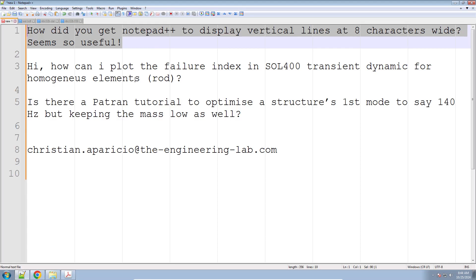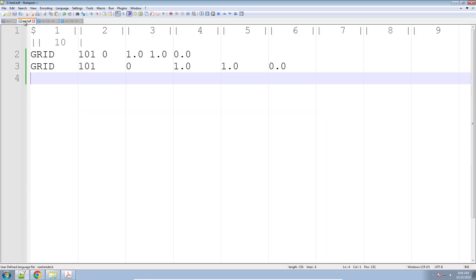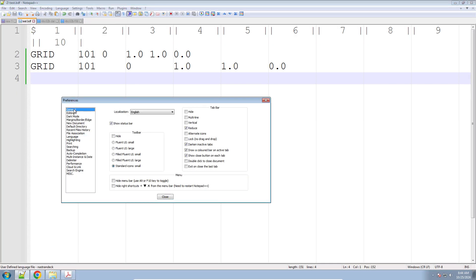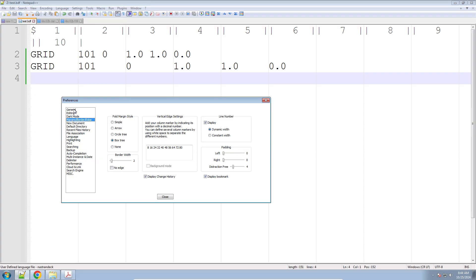How do I turn on these vertical lines? These vertical lines are turned on like this: go to Settings, Preferences. Here on the left, go down until you reach Margins, Border, and Edge. Here in the middle section, this is where you can specify where exactly to place the lines.